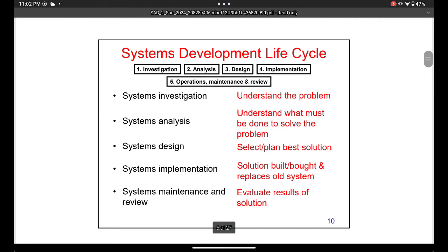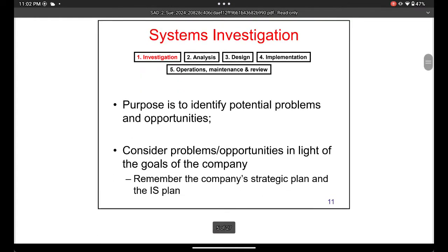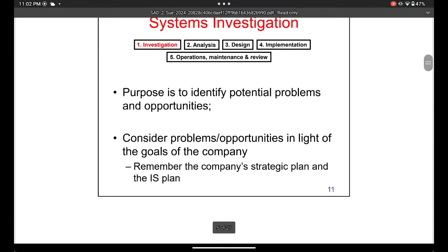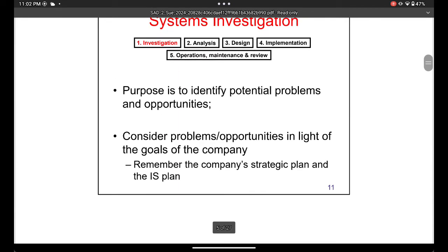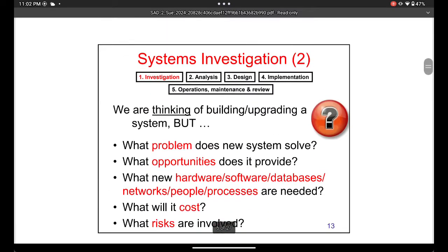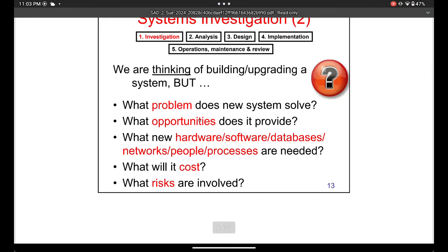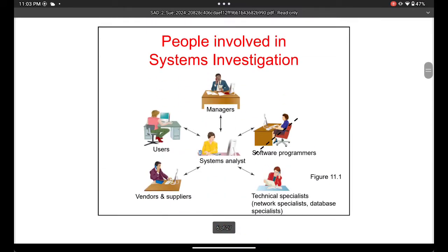Investigation is the first step. You need to develop the whole system in the business — you need to understand the problem, know whether the problem is worth solving, and think about what solutions you can use. System investigation is about identifying potential problems. In one sentence: identify the problem, and decide whether to pursue solving it. You look at what the problem is, what opportunity it provides, what it costs, and what risks are involved.